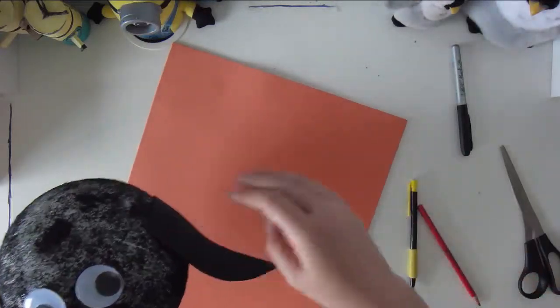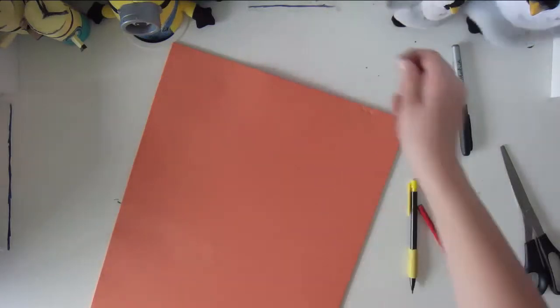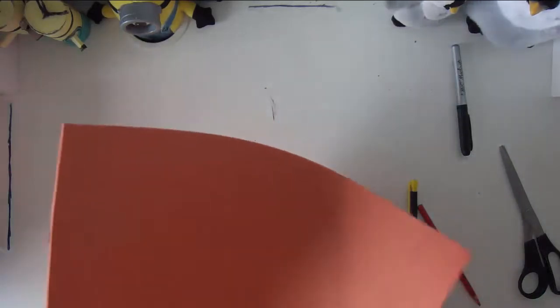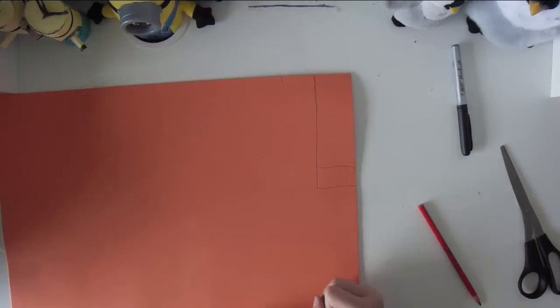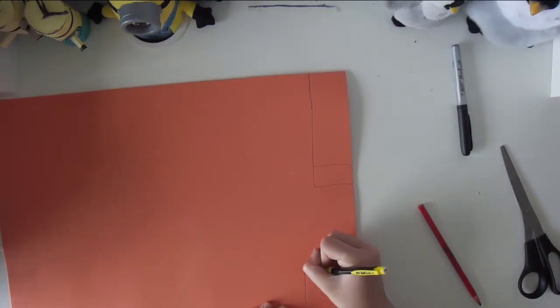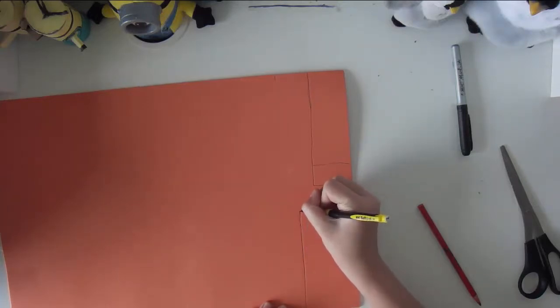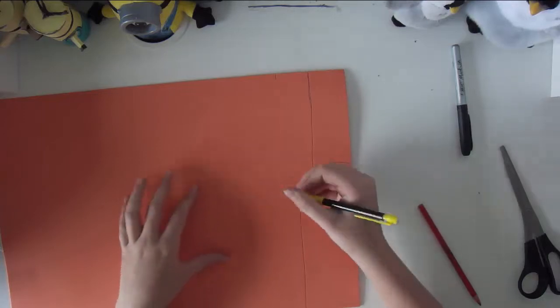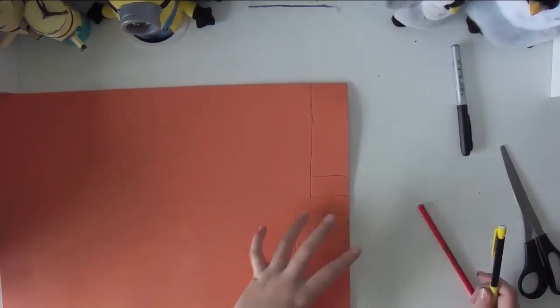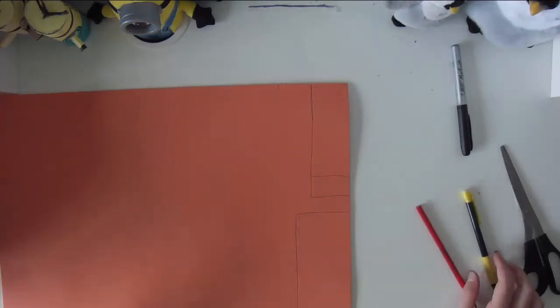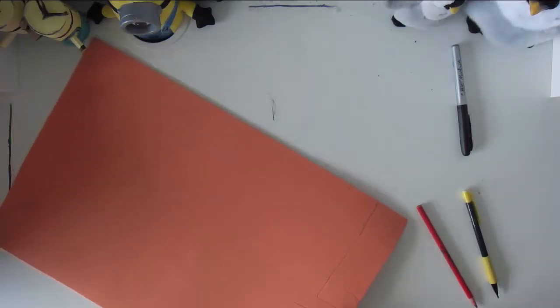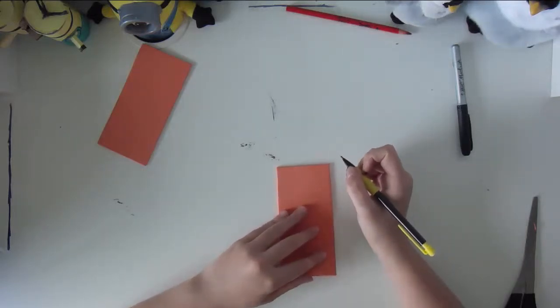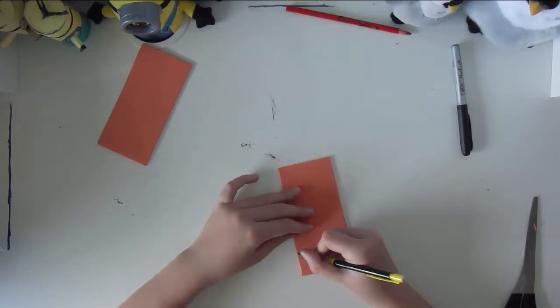And now we're gonna do the feet. So I have the orange foam paper right here. Do two rectangles. I'm gonna start by one so I can just copy it down like I did with the wings. Now cut in two curves on the shortest side like this. First outline.